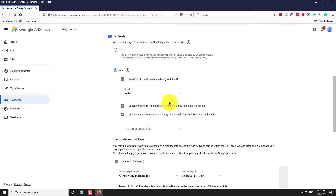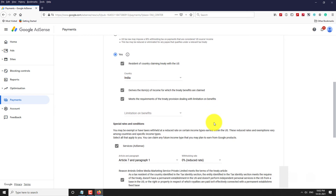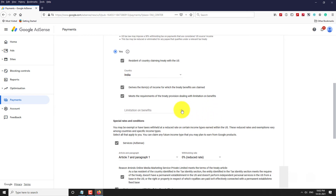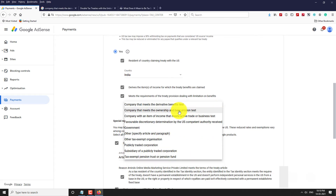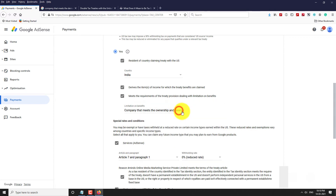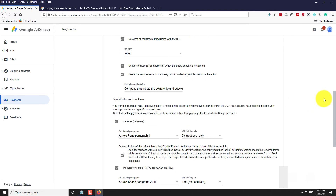Now, we need to select an option for limitation on benefits. For this, you need to go through an article to choose the correct option. The link to the article is given below. Click Next.